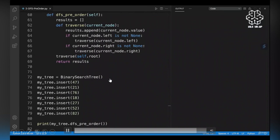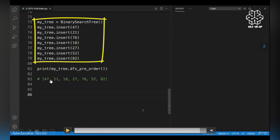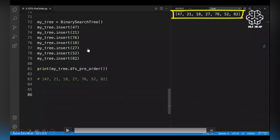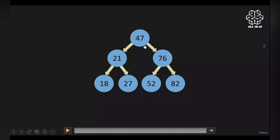Let's run our custom input. This is essentially what our depth first search pre-order function shall return: 47, then 21, then its left child 18, then 21's right child 27, then 47's right child 76, then 76's left child 52, and 76's right child 82. After we run this, we get this new list which has carried out pre-order traversal on our binary search tree.